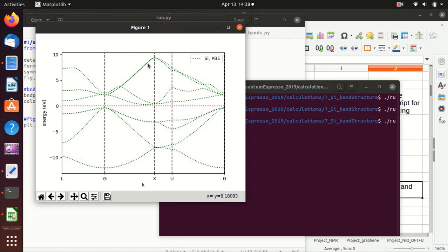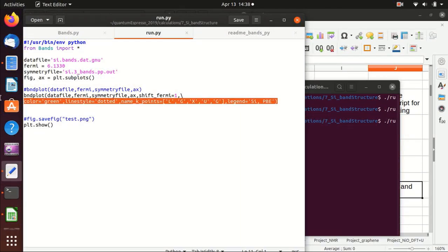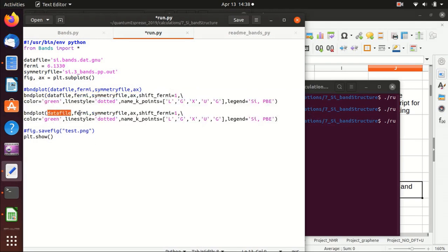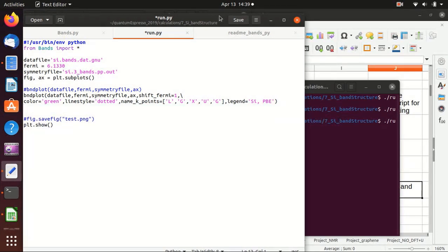This flexibility is very important because sometimes you want to compare band structures from two different calculations. You can just copy and paste the bndplot call, use different data files, choose a different color or line style, and a different legend — and you will see two band structure plots overlaid on top of each other.